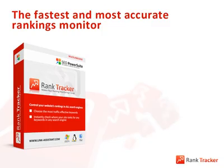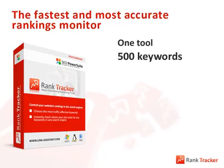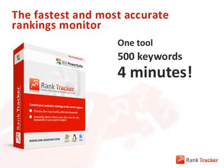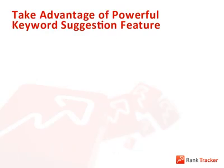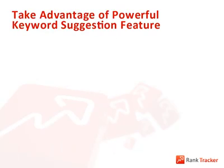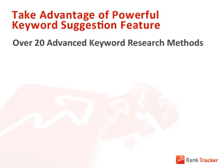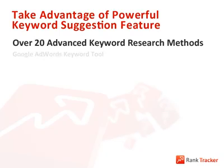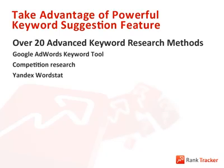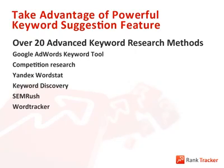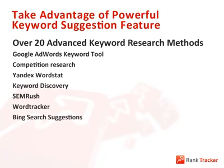Please meet Rank Tracker, the fastest and most accurate rankings monitor to ever walk the cyberspace. This guy knows everything about the search engines, or at least everything he needs to know to check your rankings for 500 keywords in 4 minutes. What, you don't have that many keywords? Well, that's one more reason to get Rank Tracker and take advantage of its powerful keyword suggestion feature. Over 20 cutting-edge keyword research methods will help you easily figure out all the profitable search terms you've been missing out on. You will be amazed to learn how much traffic you've been throwing out of the window when not targeting those juicy keywords.